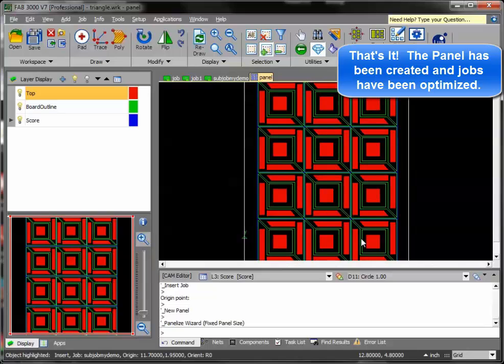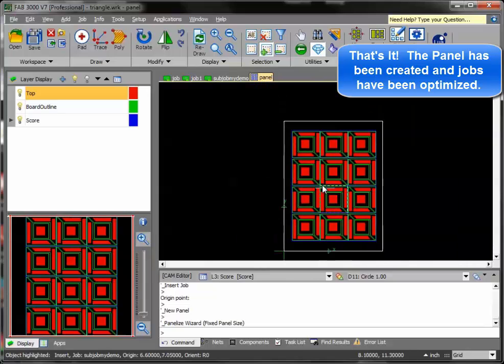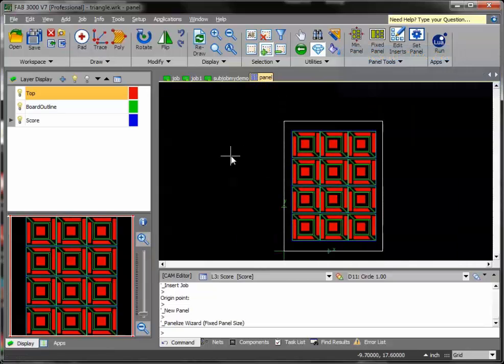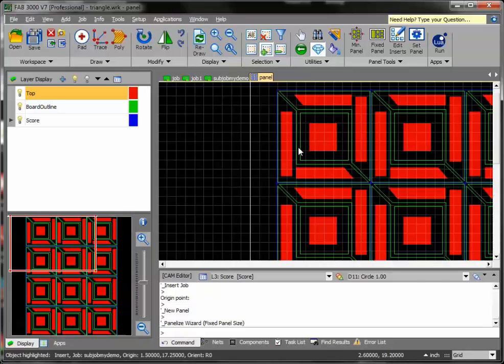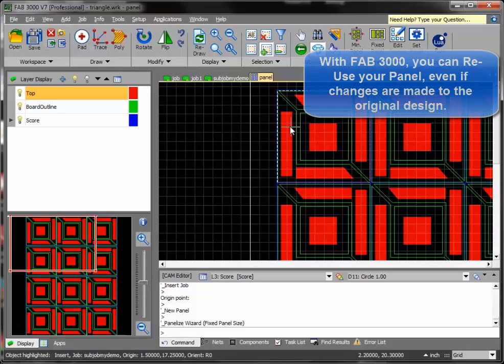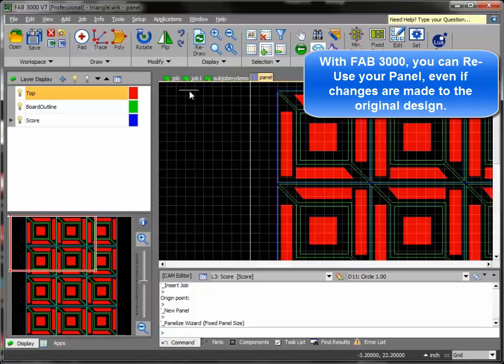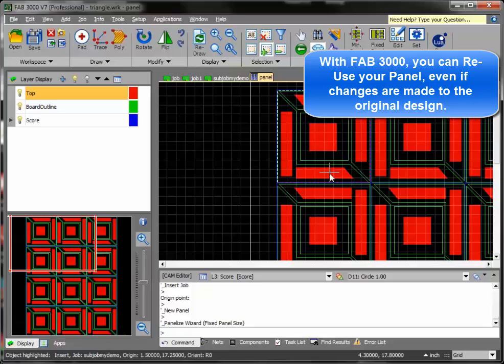From here, I can just simply export Gerbers and we're good. But what separates FAB3000 from other CAM tools is that FAB3000 incorporates hierarchy. So this means that I like the panel here, but I realize in the future that maybe I need to have a different design or there's some changes made to the board. Typically, with other software, I've got to start from scratch and redo this whole process over again. Not with FAB3000.